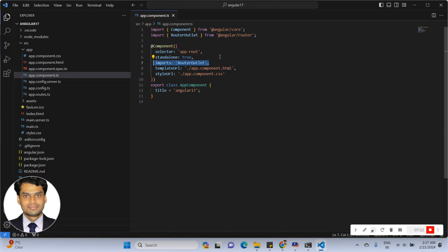I will share the link in the comment box so you can see how to create routing using Angular 17.